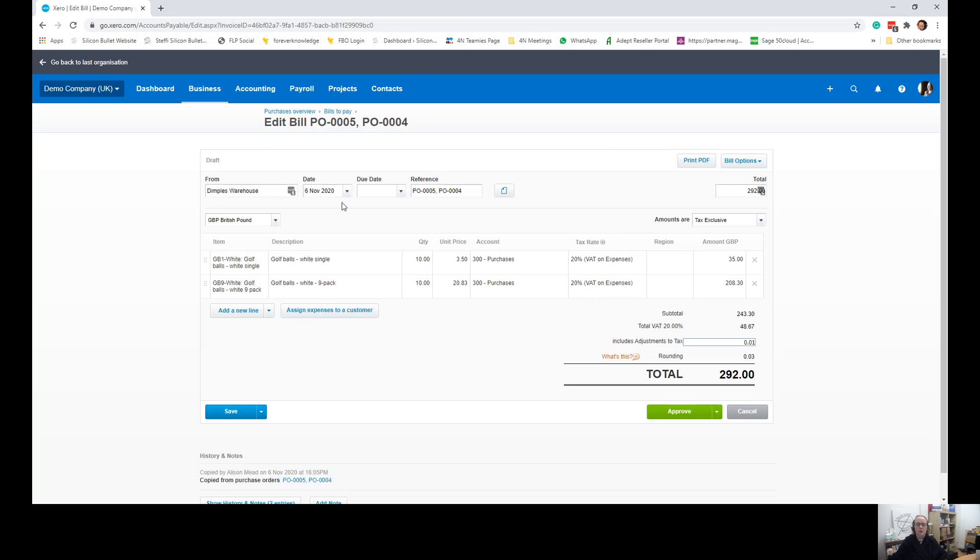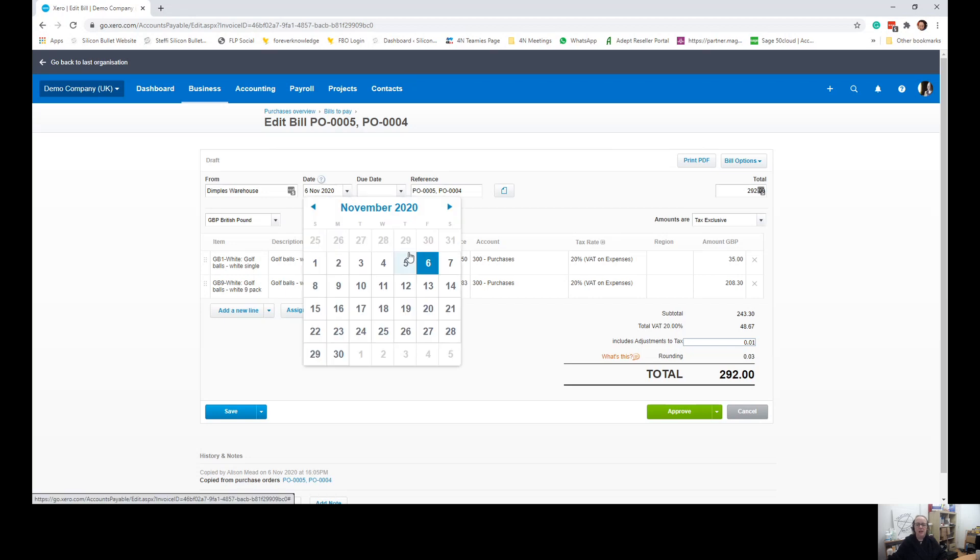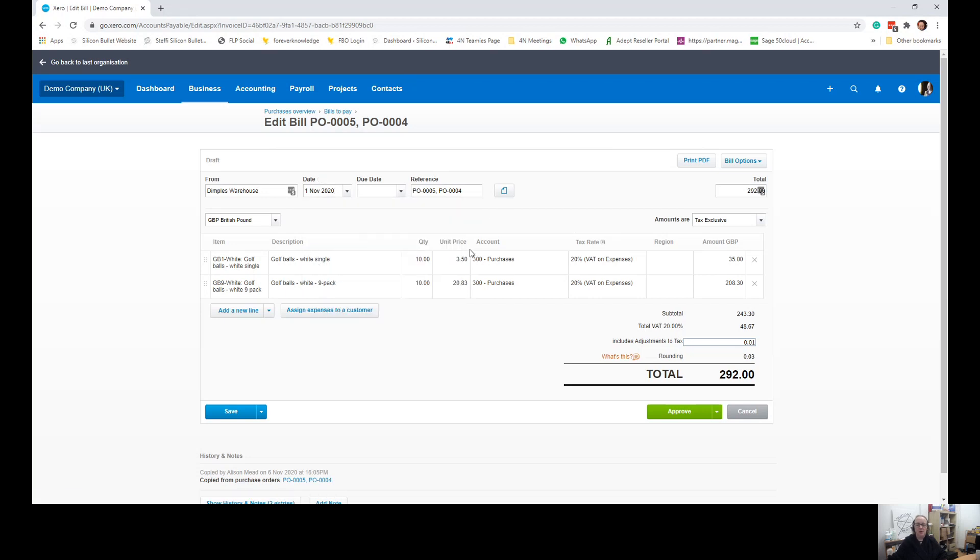What I would normally do at this point is edit the date to be the date that it shows on the top of the bill. Add your due date. A little shortcut here is if it's the end of the month following or whatever, we can put plus 30, 30 days to give us 30 days to pay.